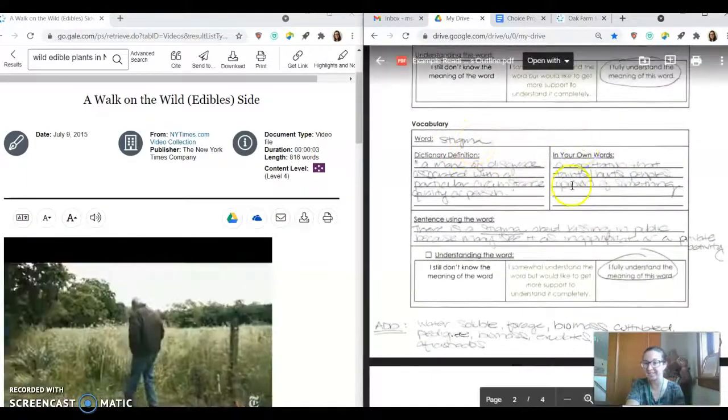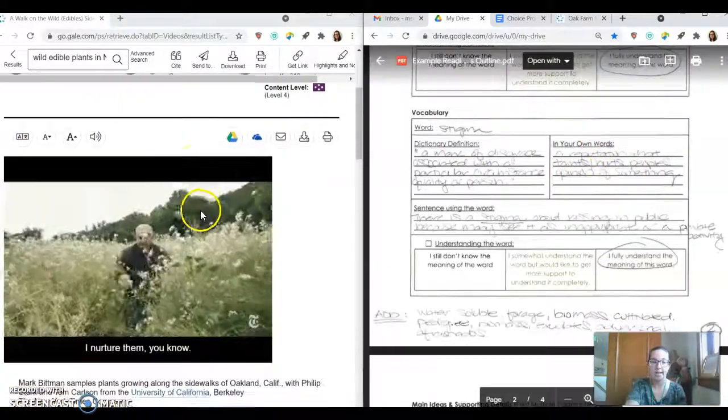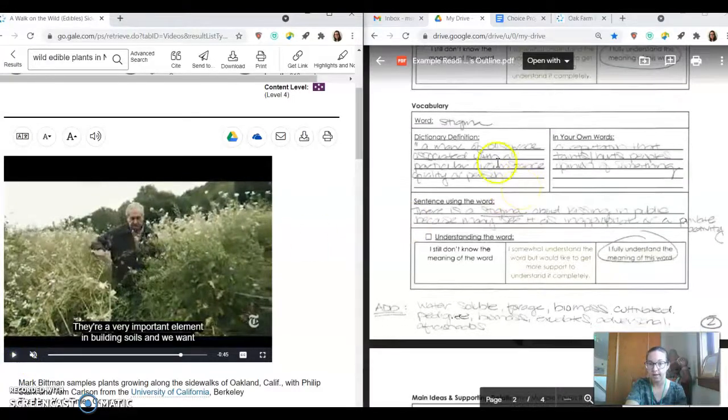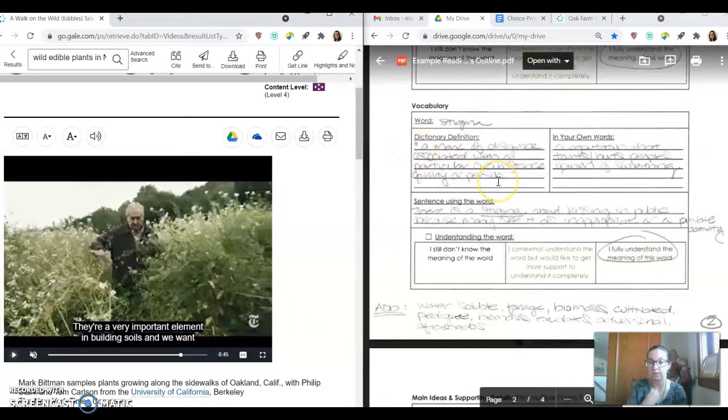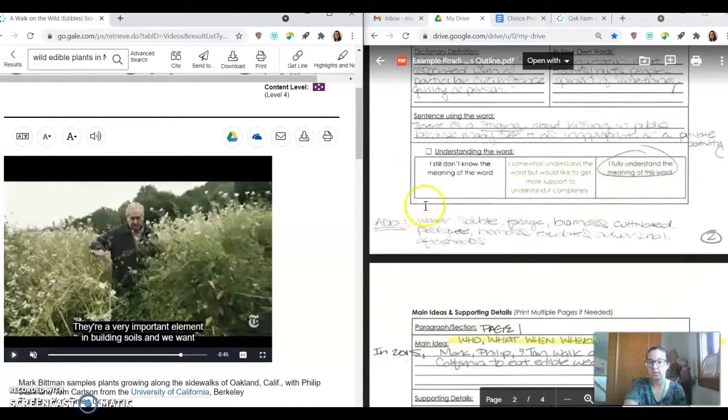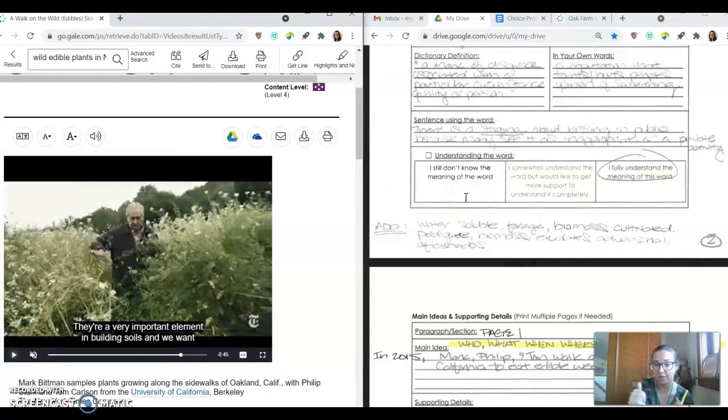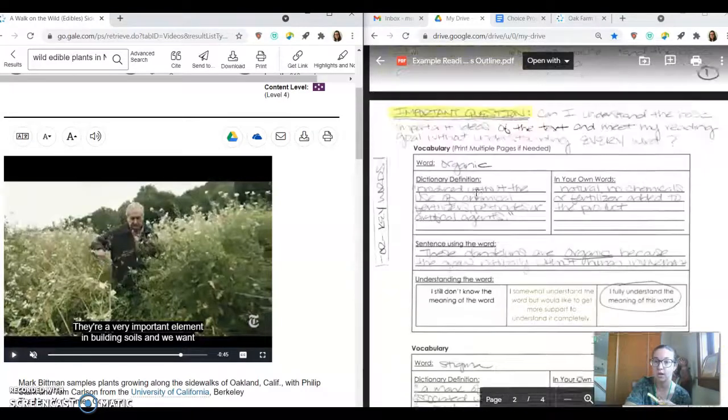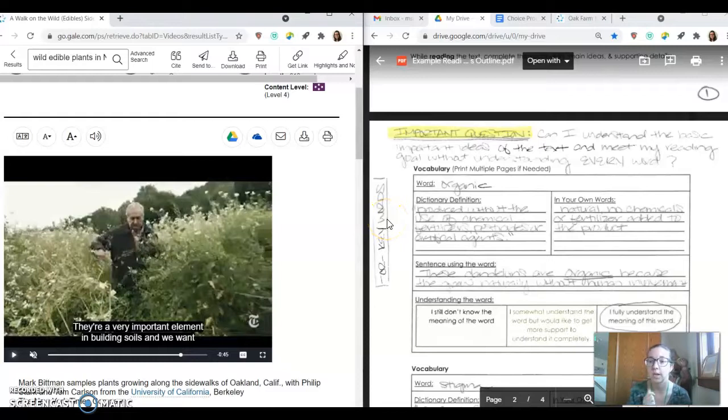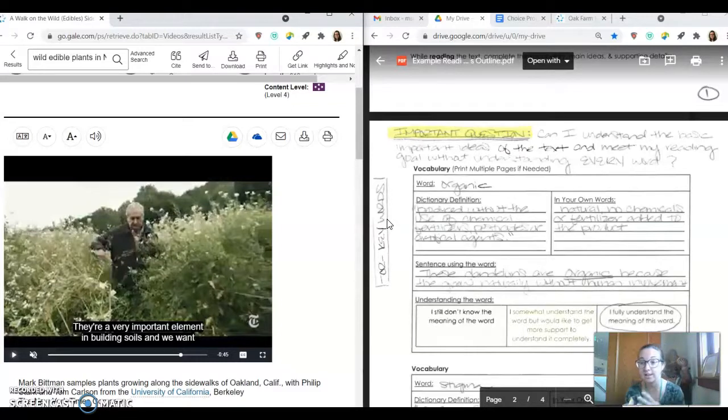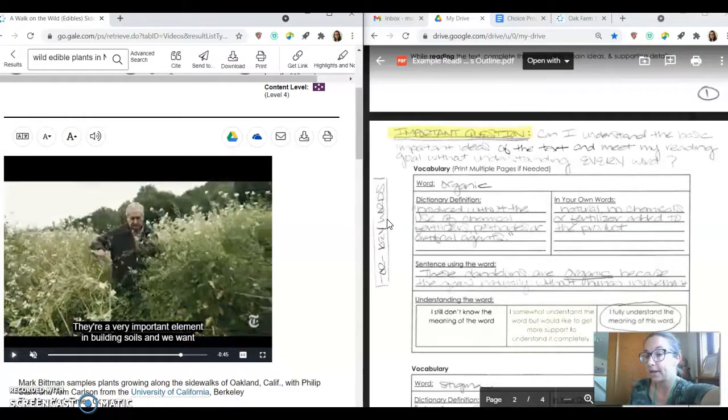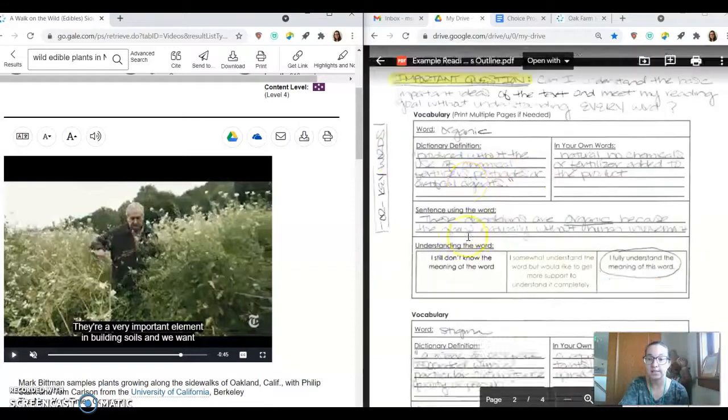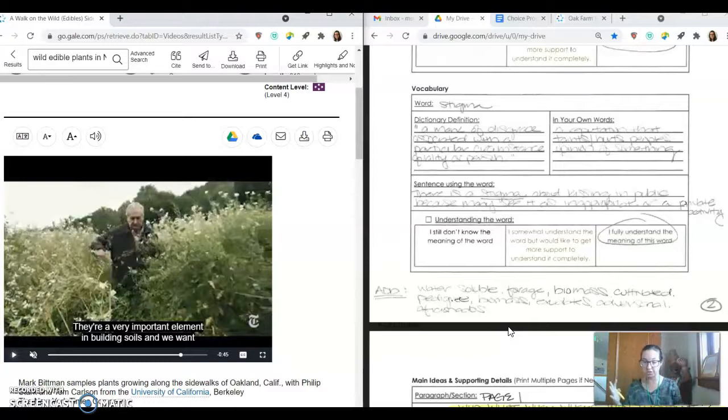I fully understand what organic means. Stigma, again, I had an idea. So I started with writing it out in my own words. And then I went to the dictionary and I used quotation marks because those aren't my words and I used it in a sentence. I can understand it. So something that you could do is you could definitely add these additional vocabulary words to another piece of paper. You could print off another page like this, or you could just type it or write it out in a notebook. But I want you to ask yourself this important question. Can you understand the basic important ideas of the text and meet your original reading goal without understanding every word? So I don't want you to get so bogged down in the vocabulary that you're losing sight of your purpose, right? Your purpose is to gain understanding.